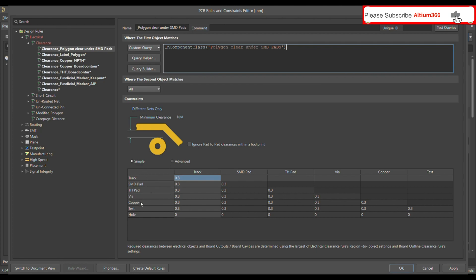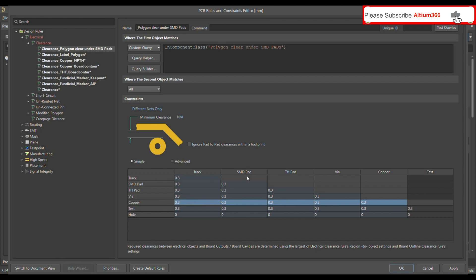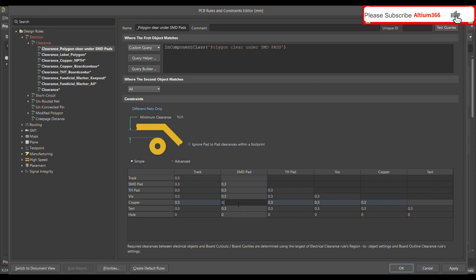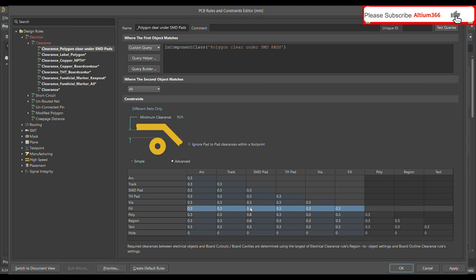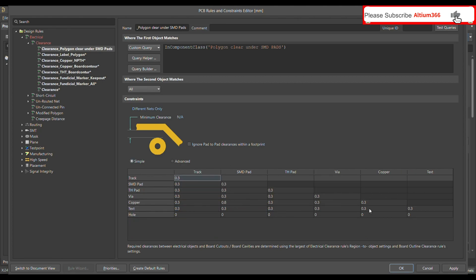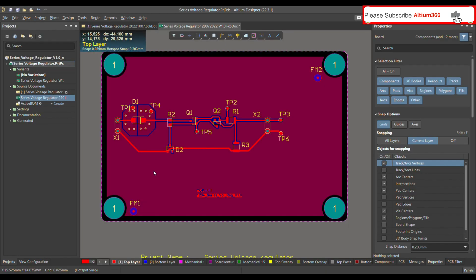Under Constraints, define the clearance between copper and SMD pad. In Simple, set it to 0.8 millimeter. Checking the Advanced tab, you can see that as soon as you defined 0.8mm in Simple, it has already been applied for the filled polygon and region as well. Then click Apply and OK.